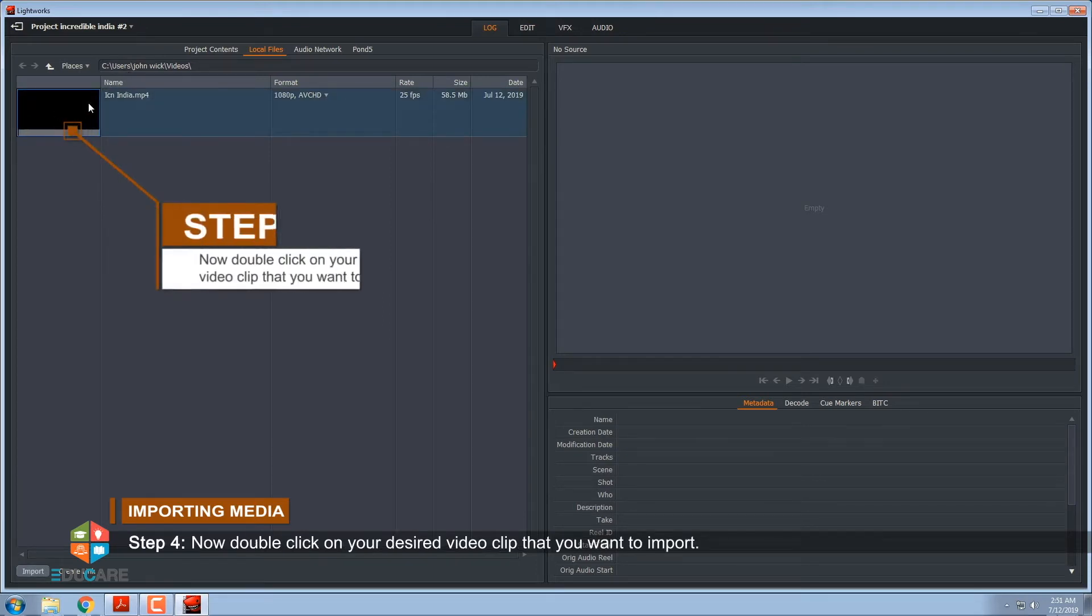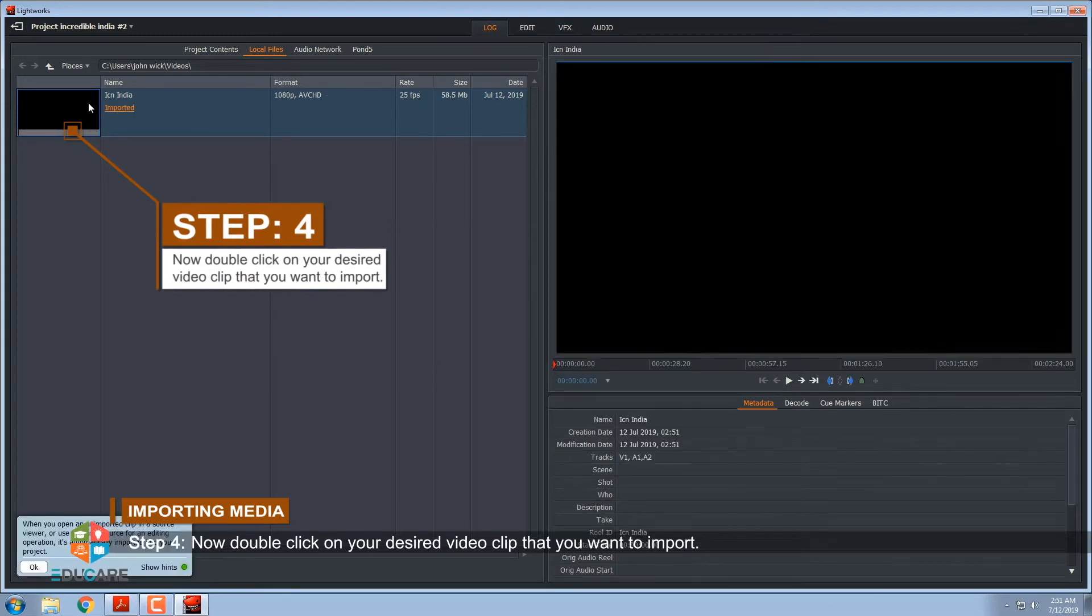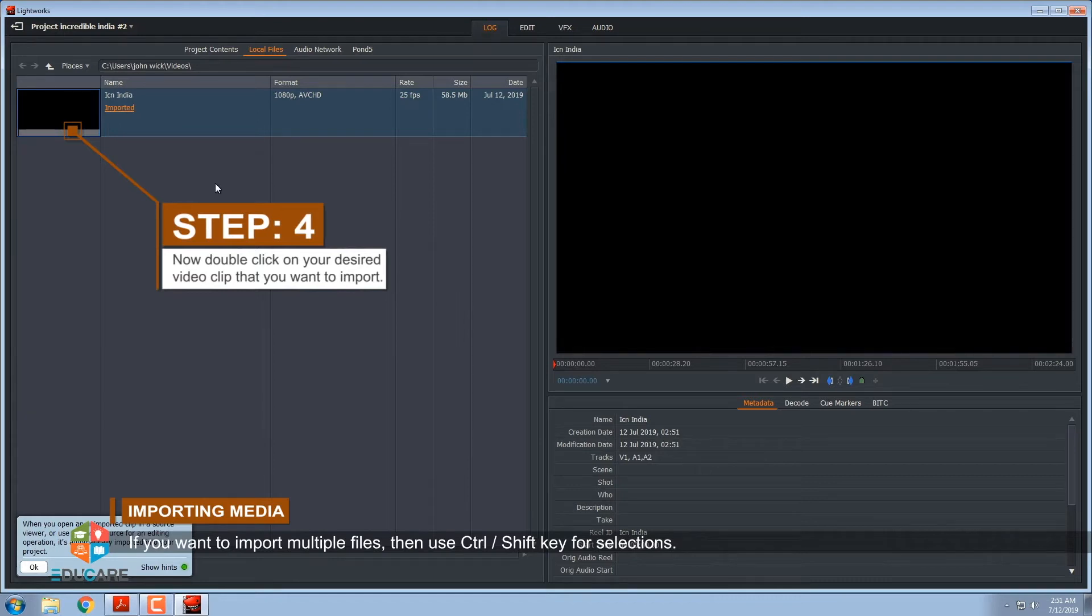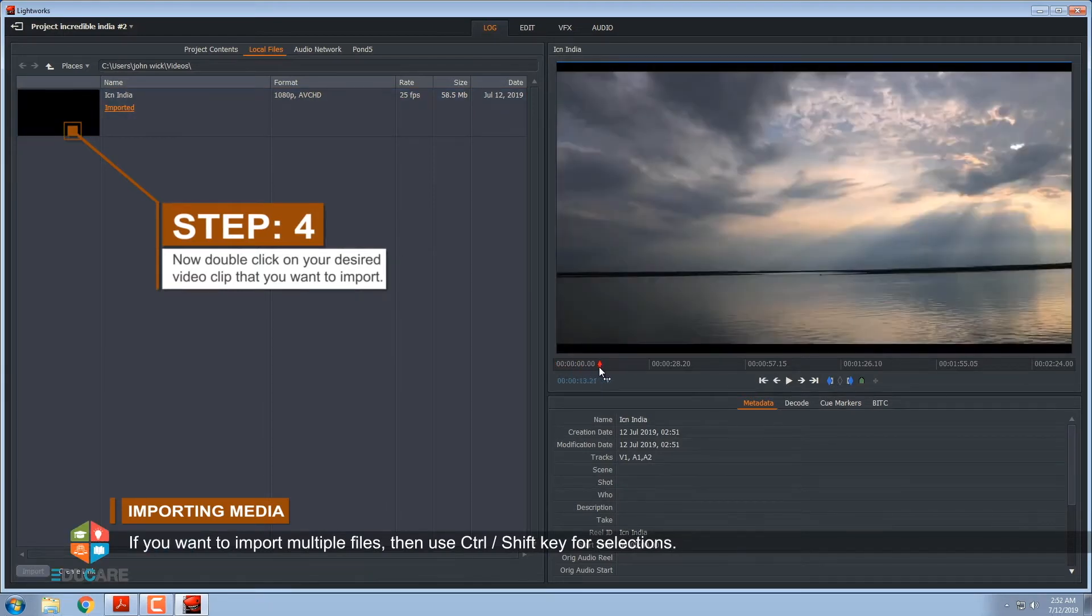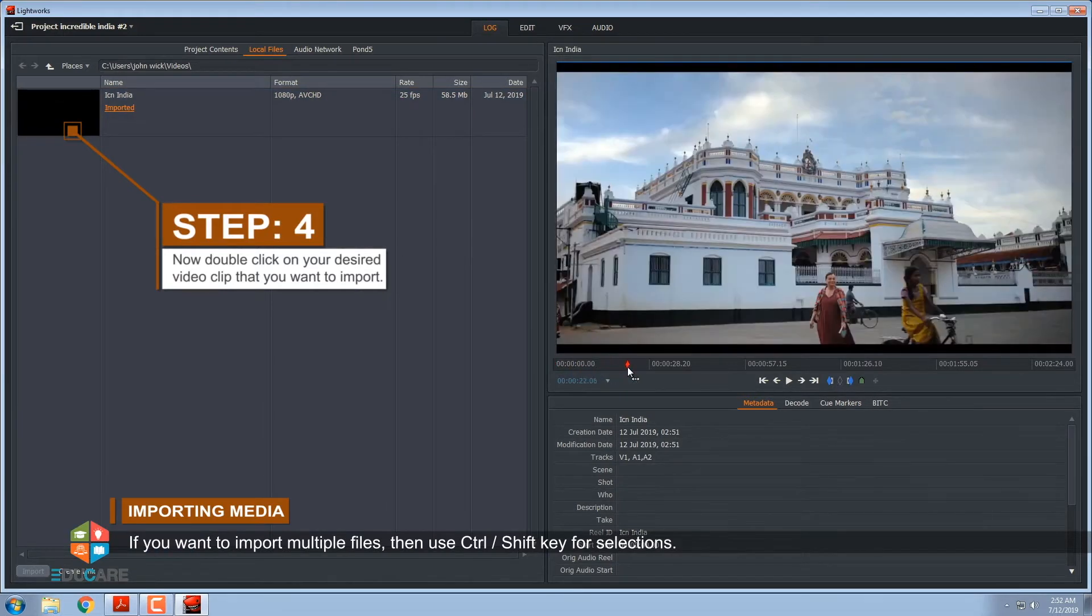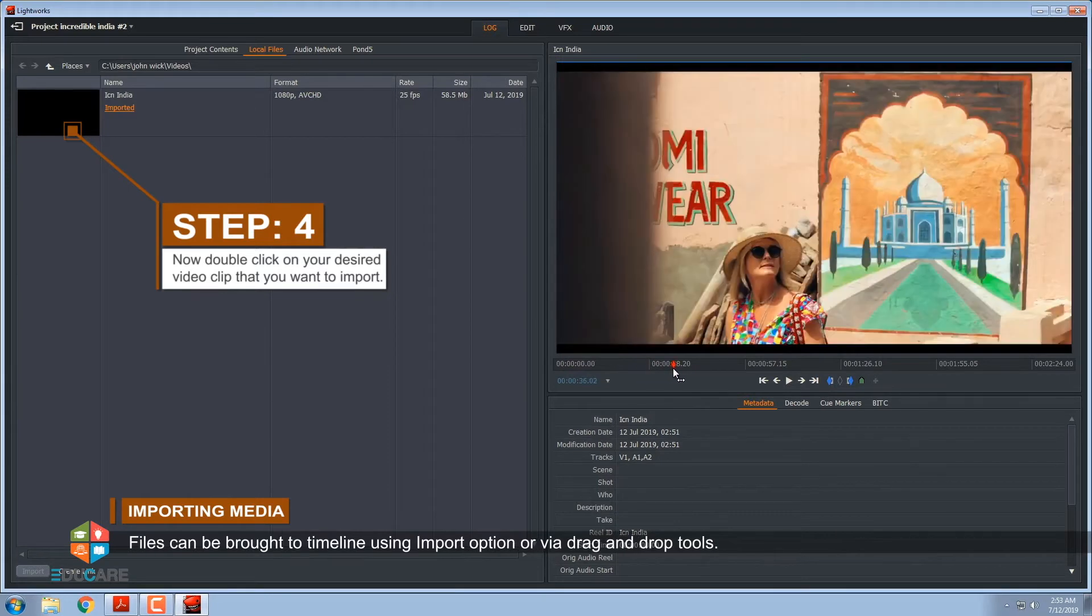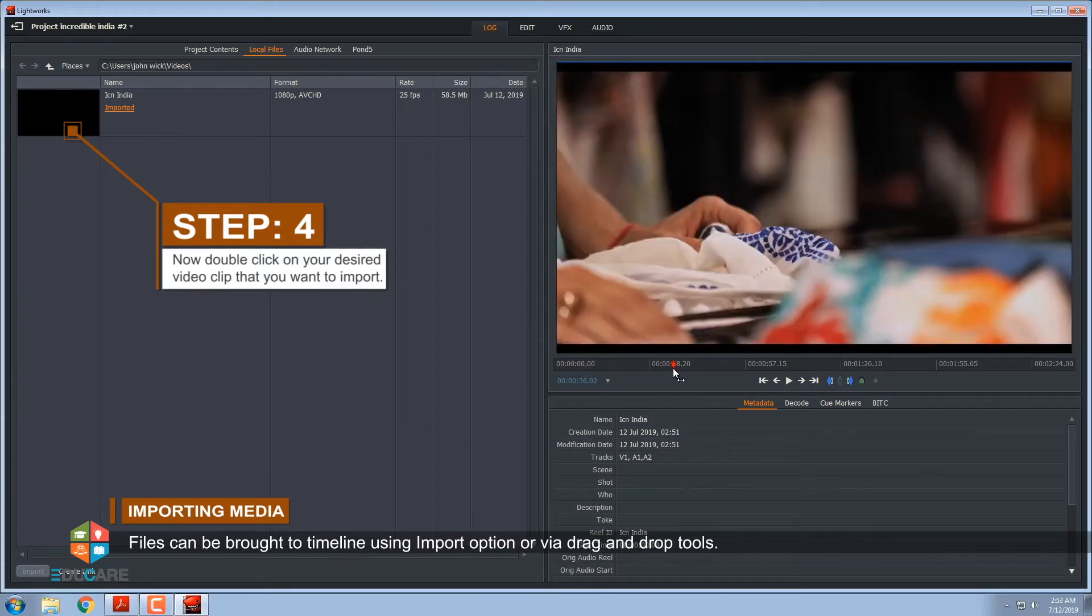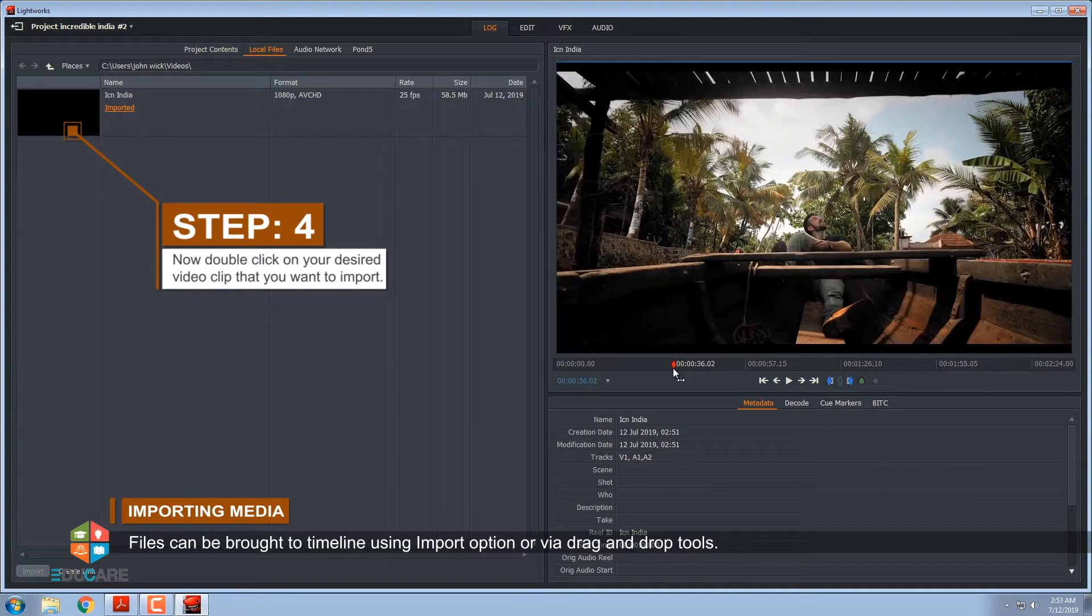Step 4, now double-click on your desired video clip that you want to import. If you want to import multiple files, then use CTRL or SHIFT key for selections. Files can be brought to timeline using import option or via drag and drop tools.